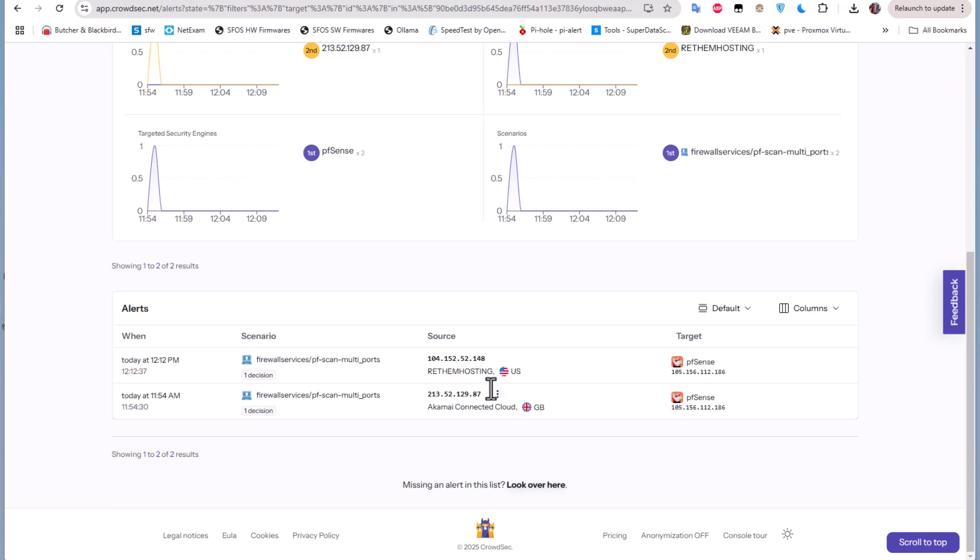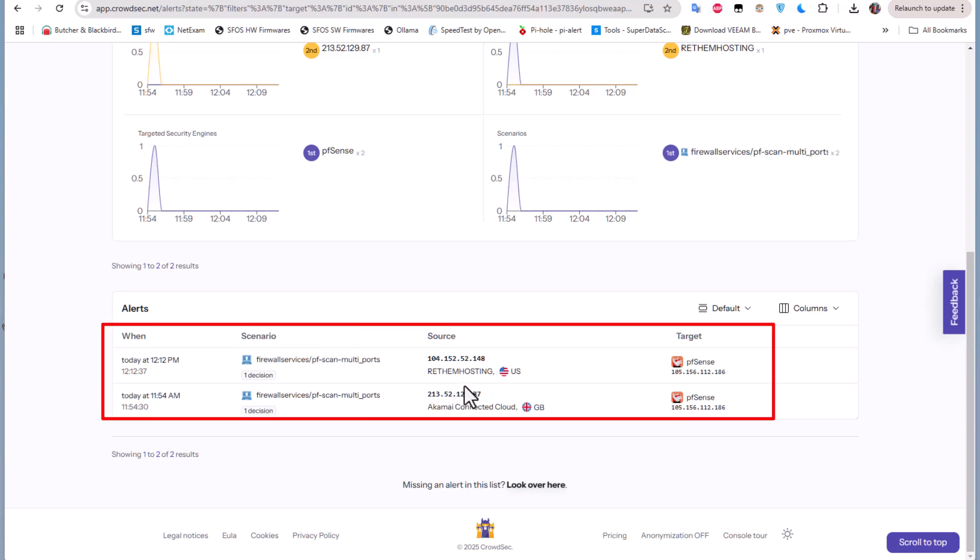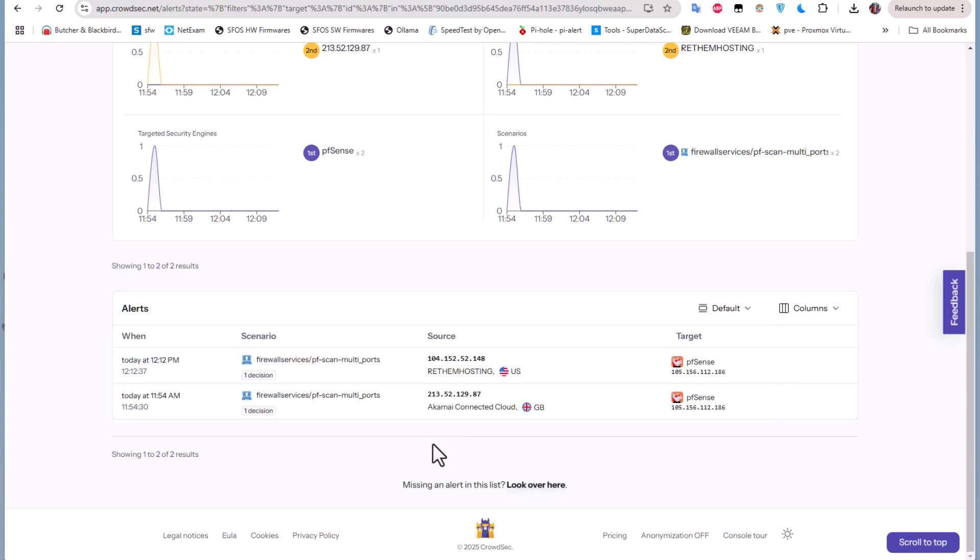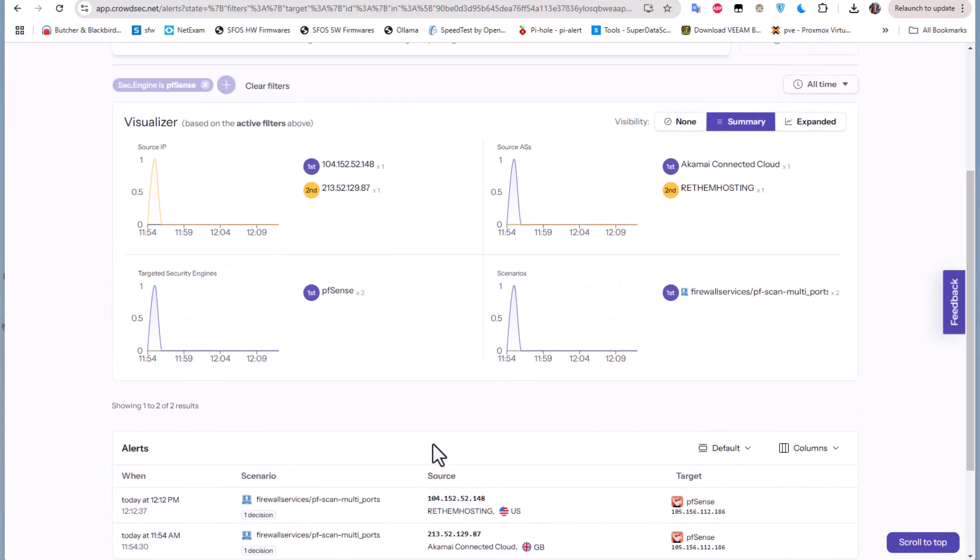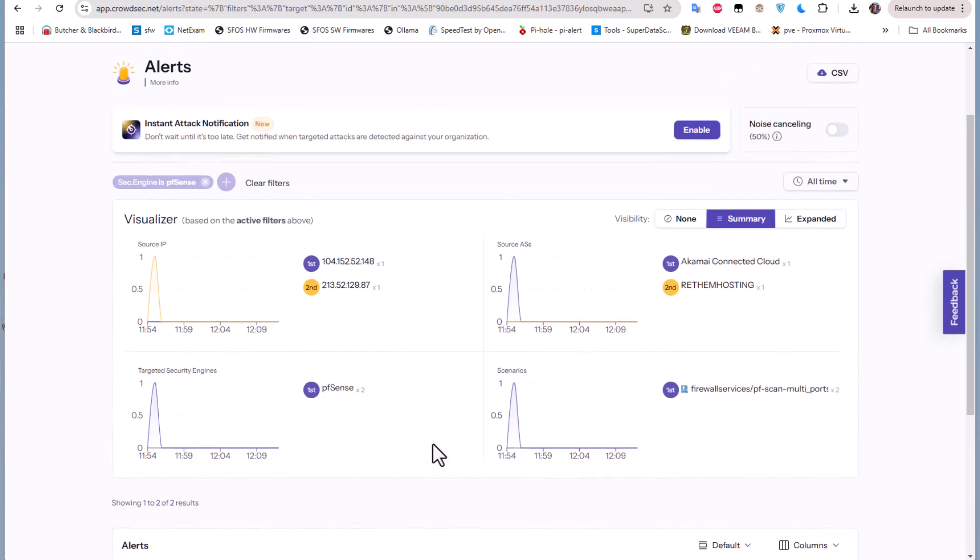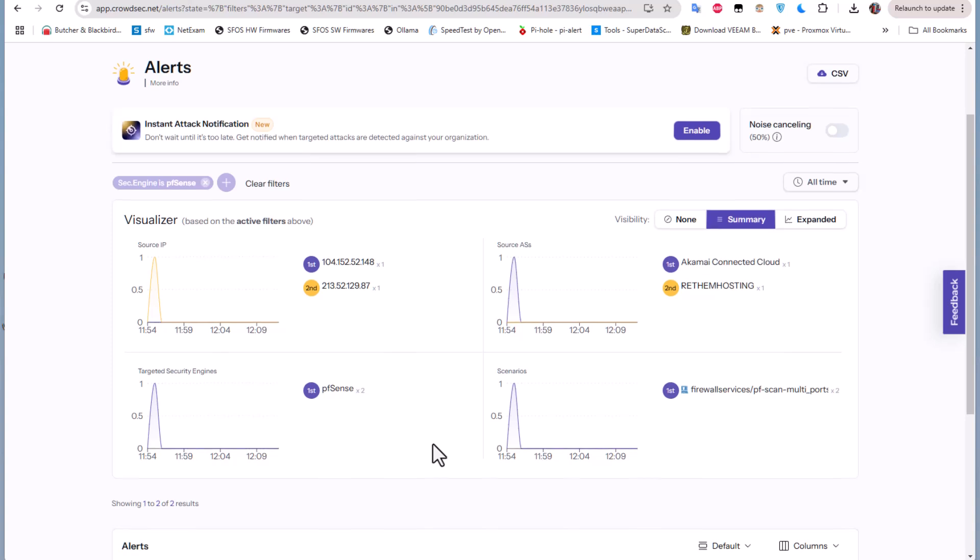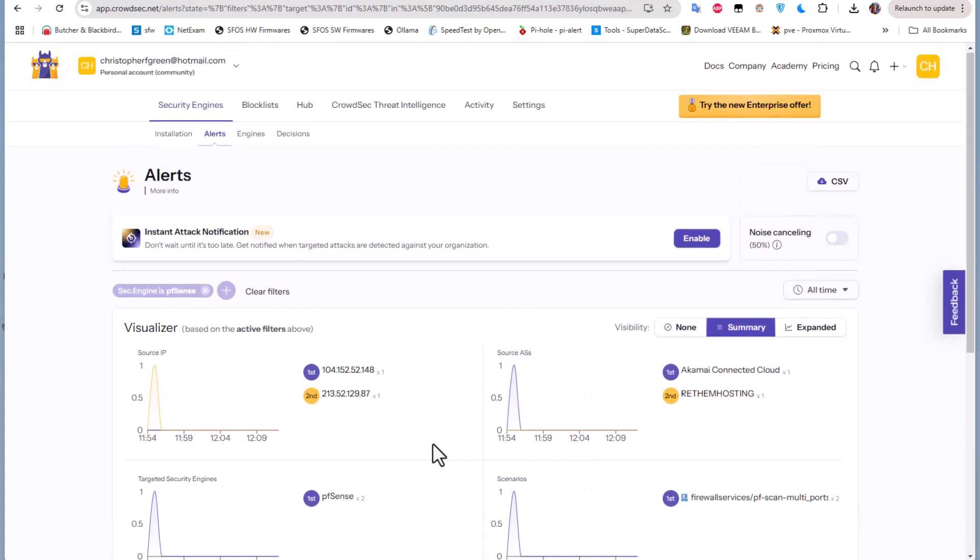So you can see the benefits from having the CrowdSec console. You have even some details about source and the location of the IP addresses. It's always good to have a visual explanation of the attacks that you have.